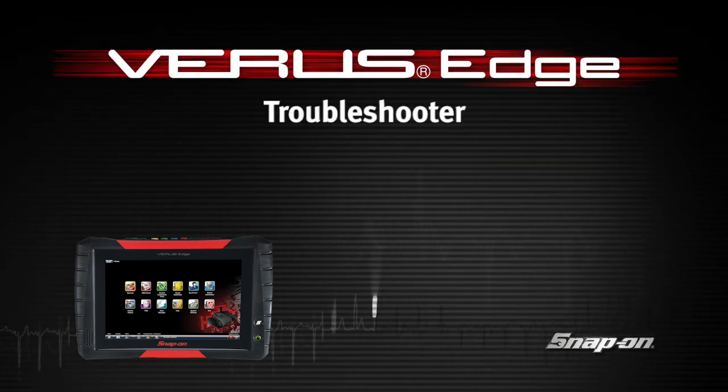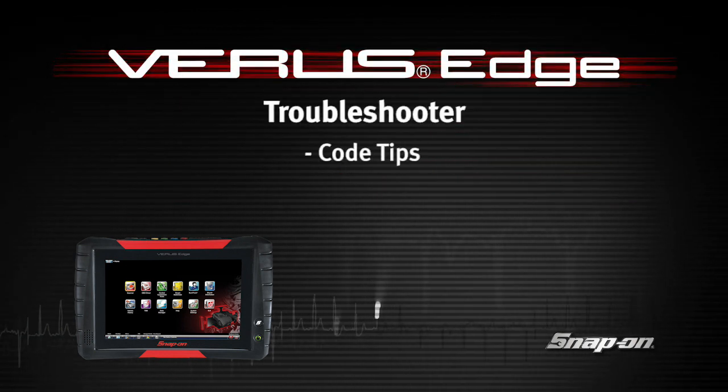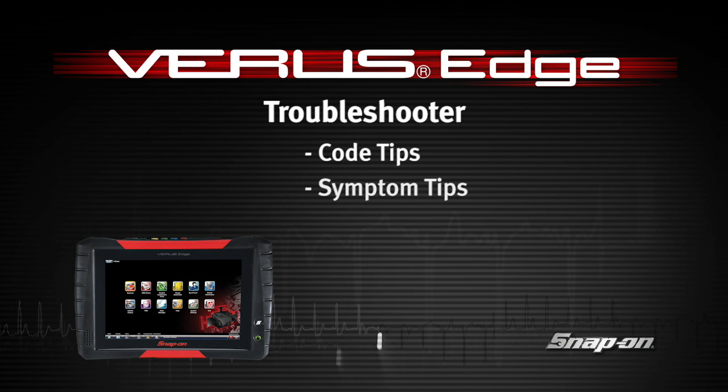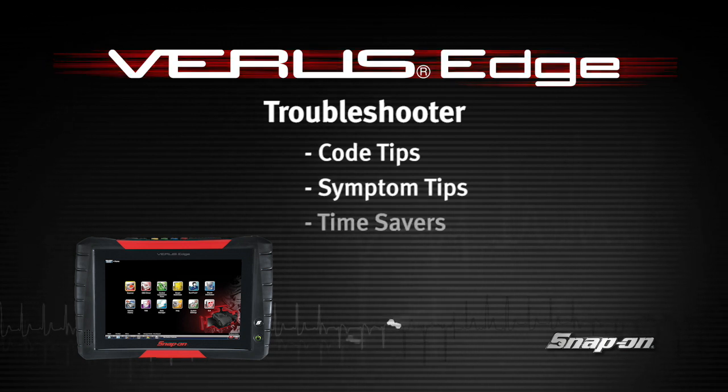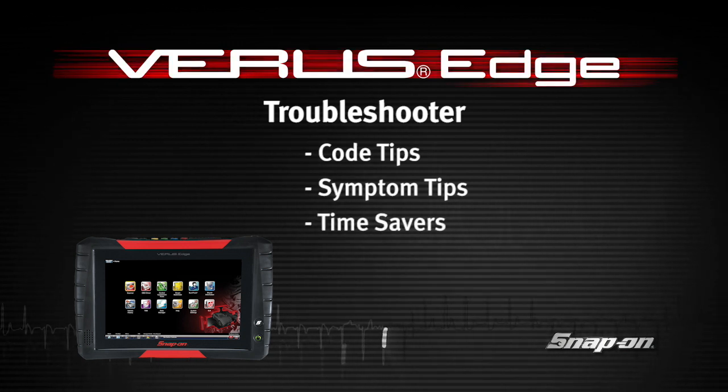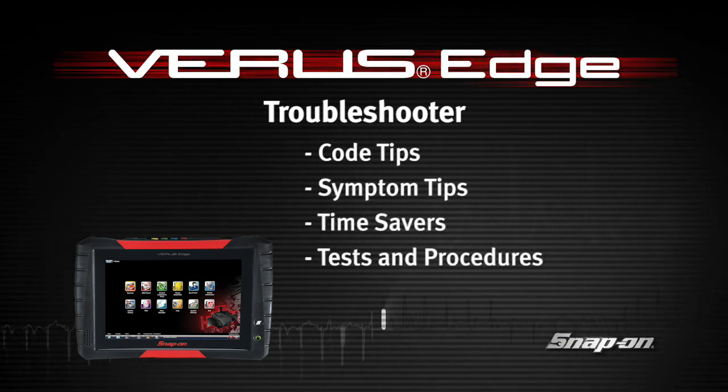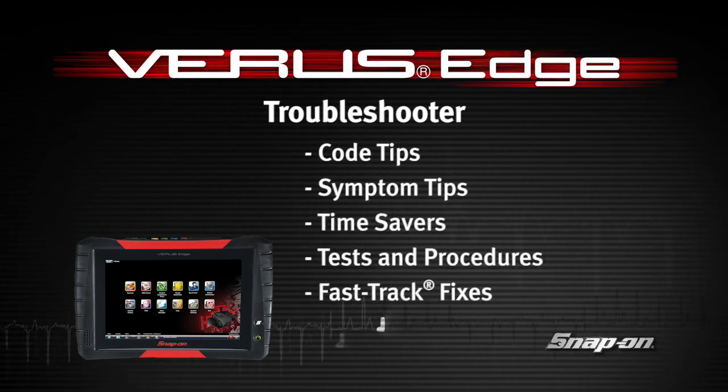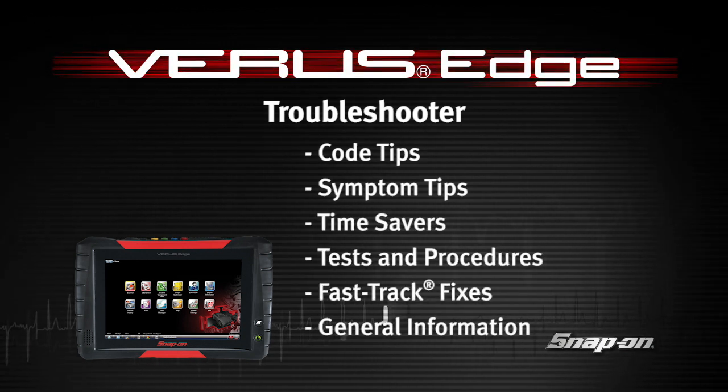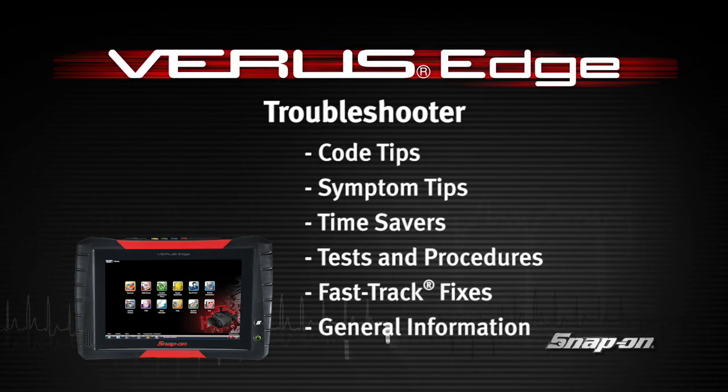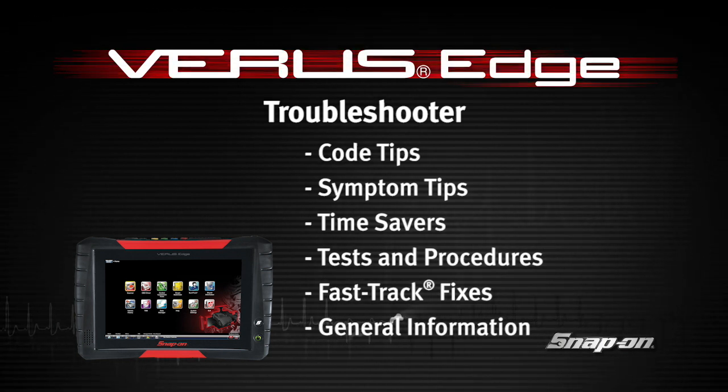Welcome to Snap-on Training Solutions. This module is designed to help you get the most out of your VerisEdge diagnostic tool and covers the use of the Fast-Track Troubleshooter expert information.